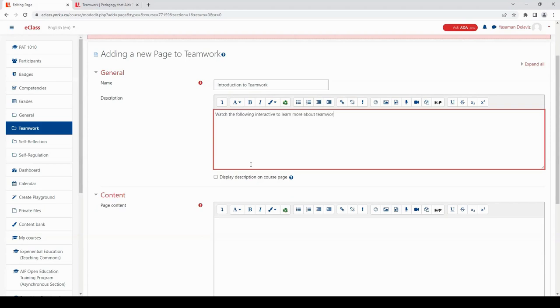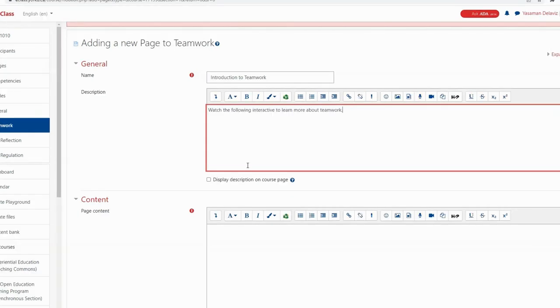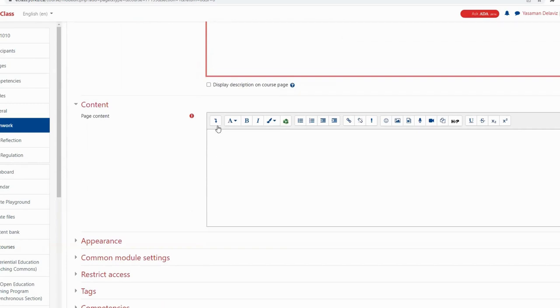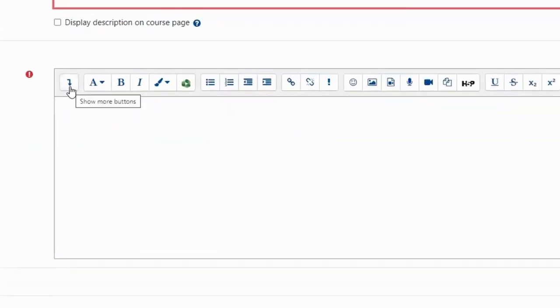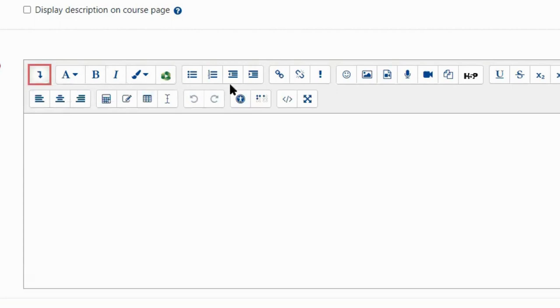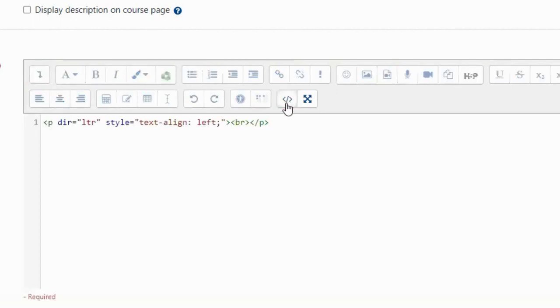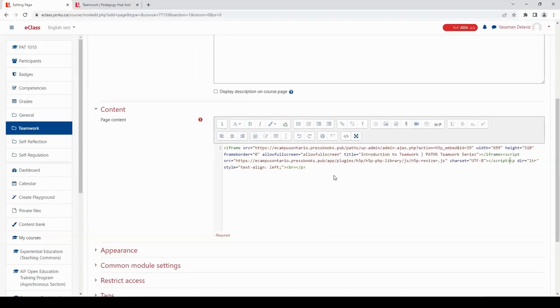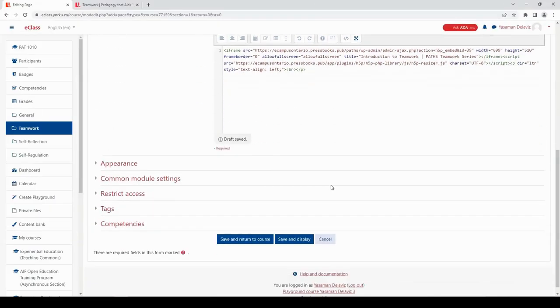Now scroll down to the content section. This is where you will need to add your embed link. To add an embed link we need to click on this arrow pointing down to show more of the options. Then click on the embed icon and paste the embed code we copied earlier. Scroll down and click save and display.